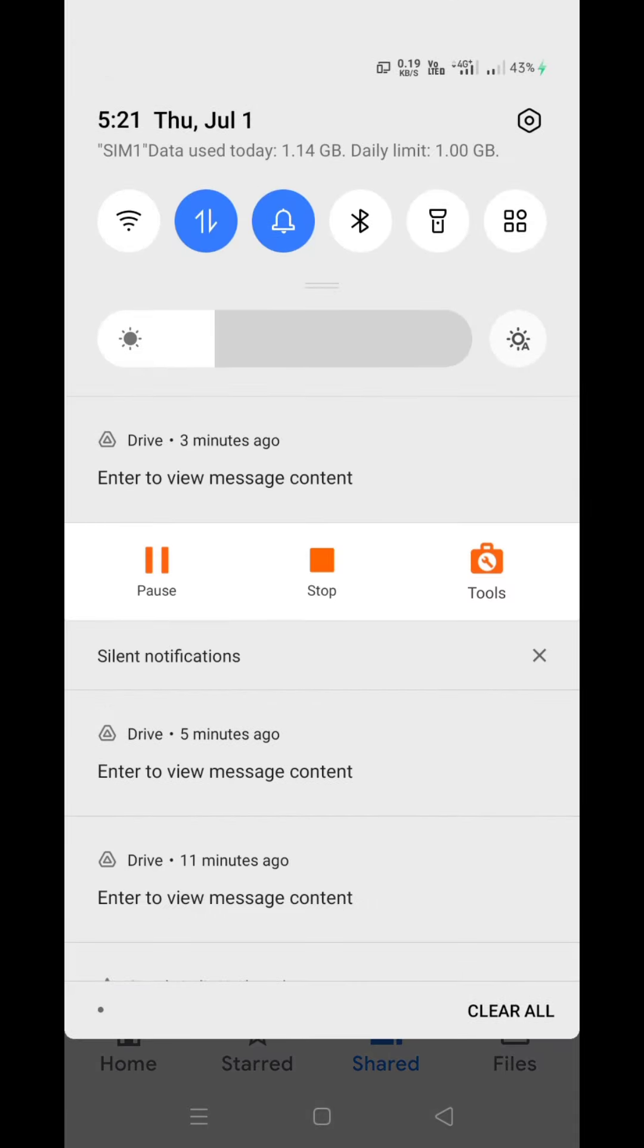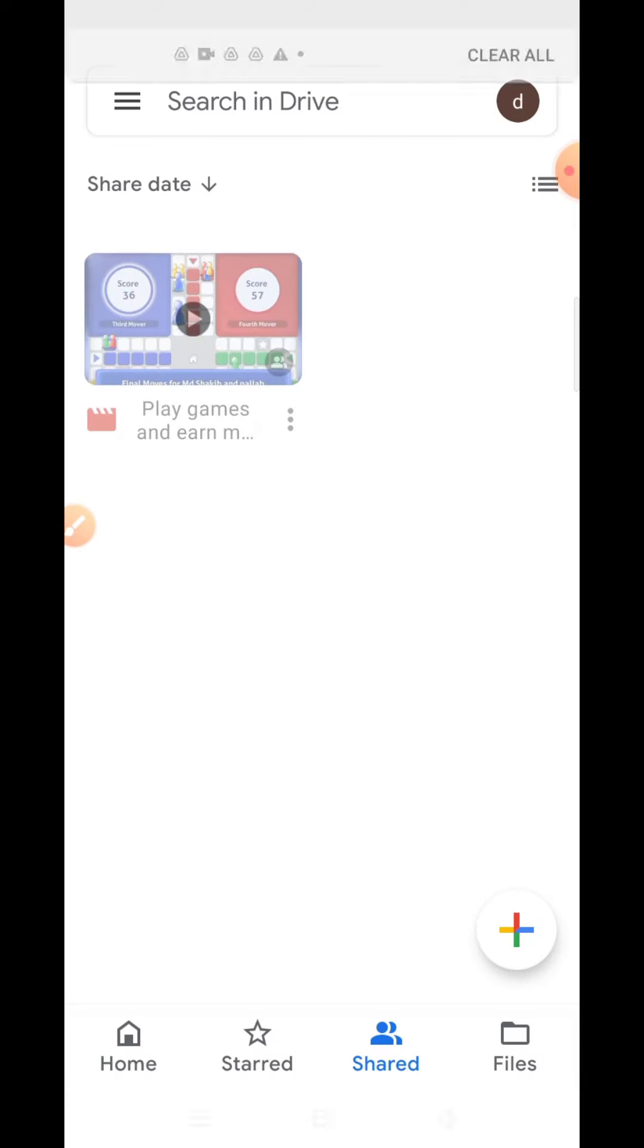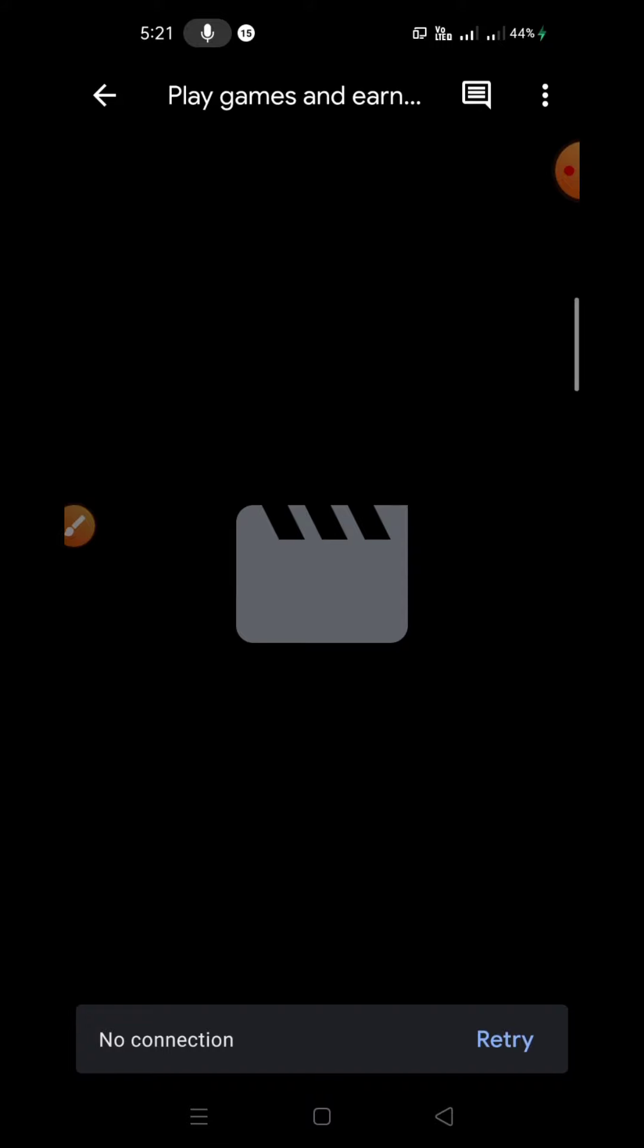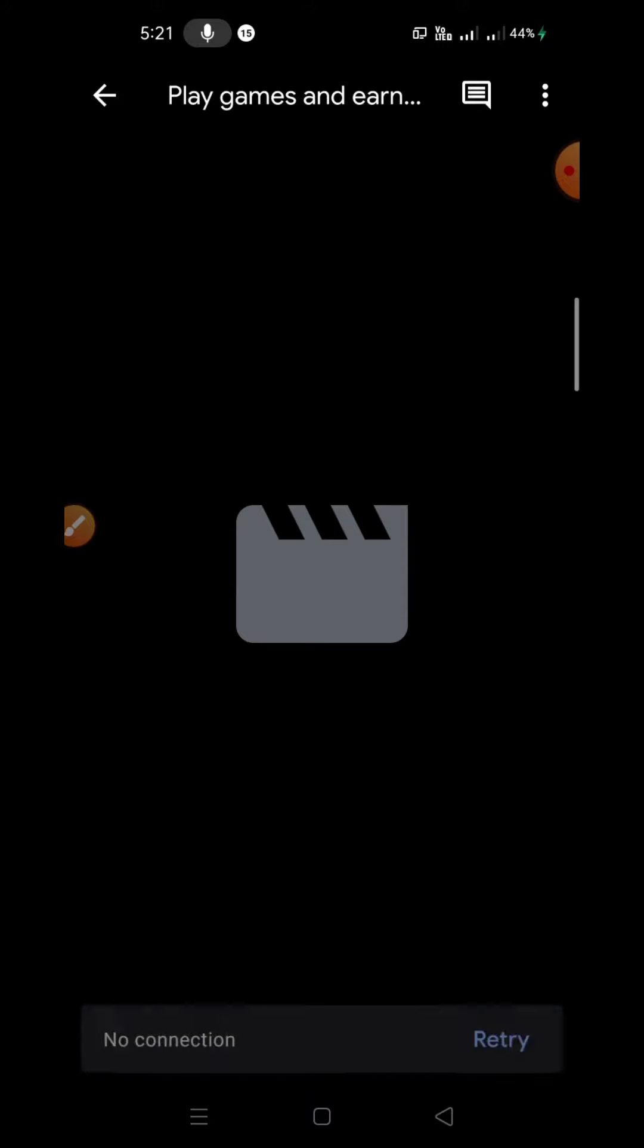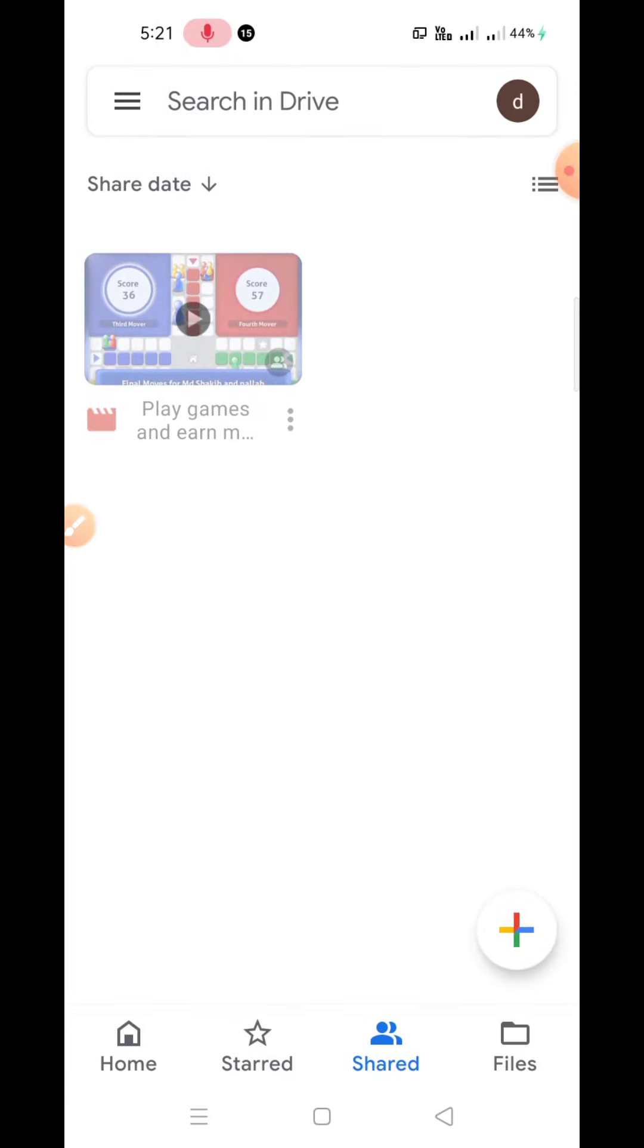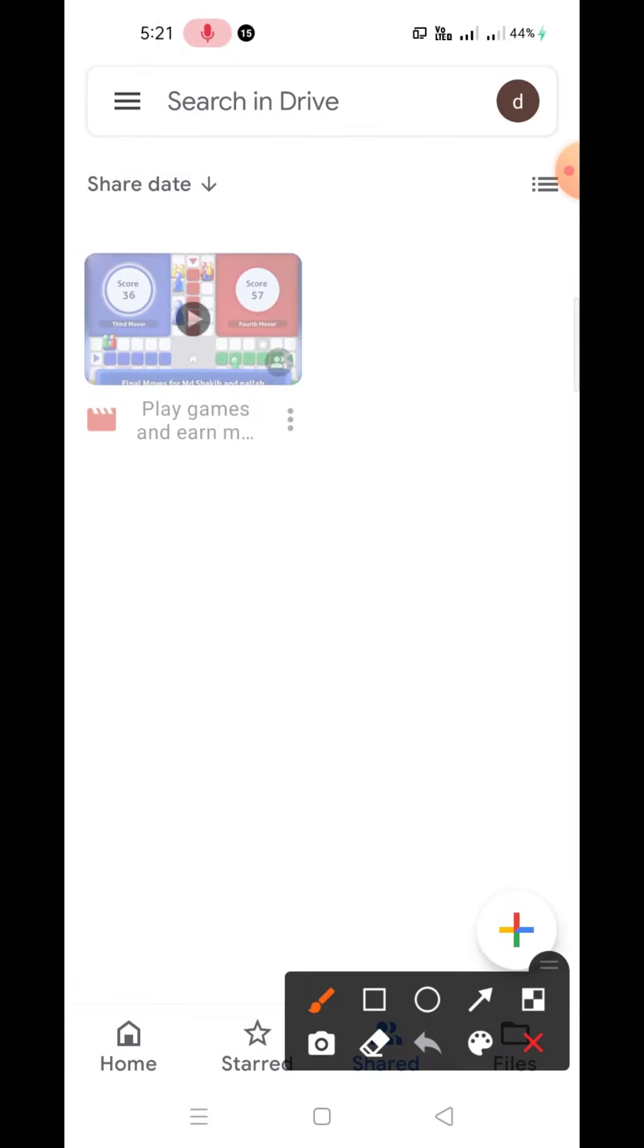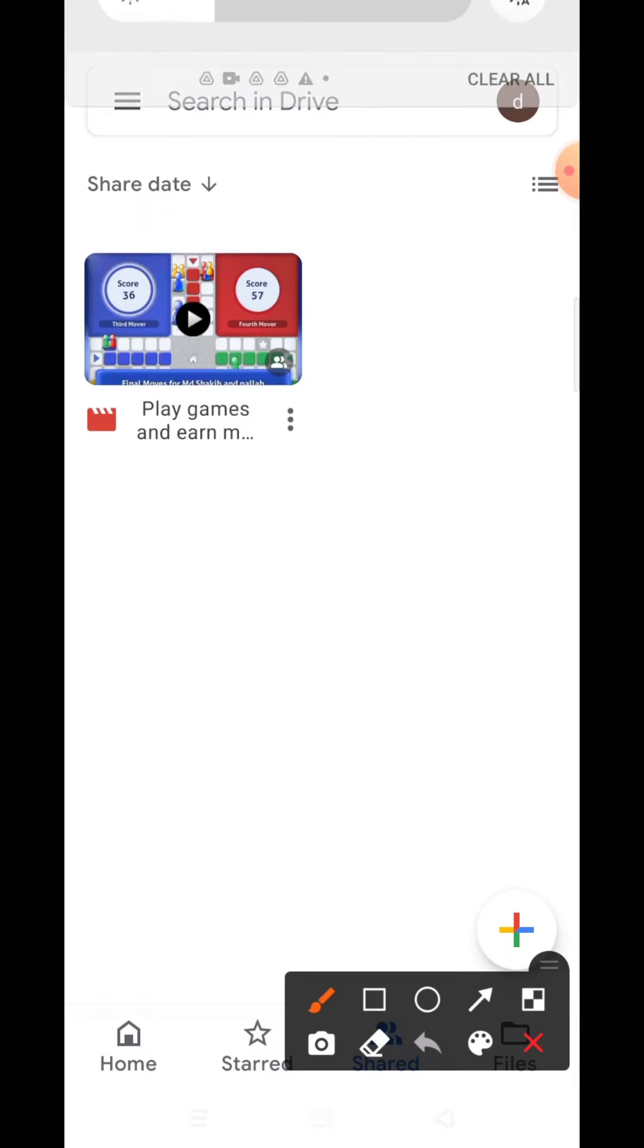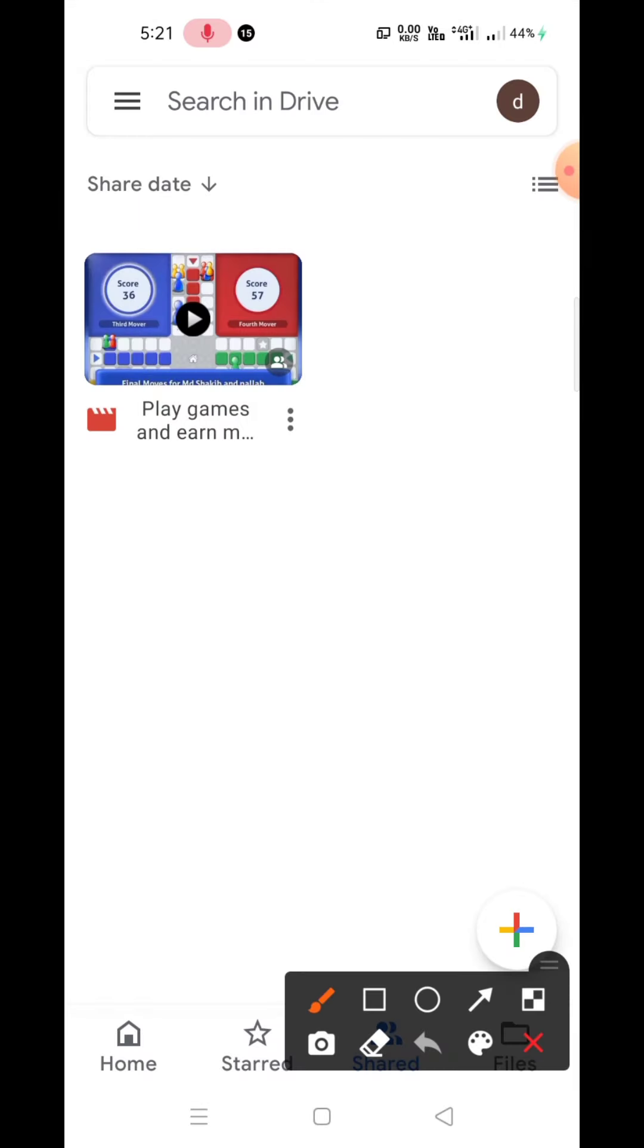Let me switch off the data. No internet connection. Let's try again. I think it's not